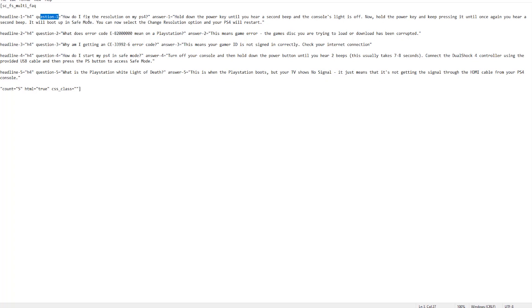Now what you do need to do: the headline title or name needs to be unique, the question title or name needs to be unique, and the answer name needs to be unique. So when you have multiple questions like I've got here, make sure you've just got different numbers at the end of it essentially, which I've done. I've just called them headline one, two, and three, question one, two, three, and answer one, two, three, four, all the way down.